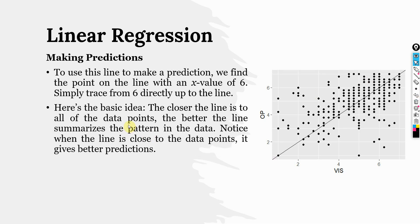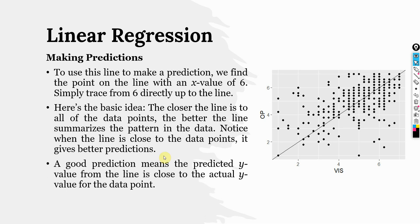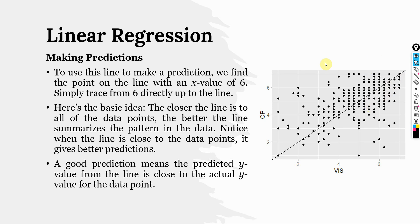Here is the basic idea. The closer the line is to all the data points, the better the line summarizes the pattern in the data. Notice when the line is close to the data points, it gives better predictions. A good prediction means the predicted Y value from the line is close to the actual Y value for the data point. Here your data points are more or less very close to this line. And most of the time we can see that when the score of vision is increasing, there is a higher score for OP. So, vision can be referred to as a good predictor for organizational performance.